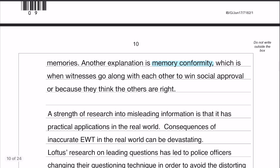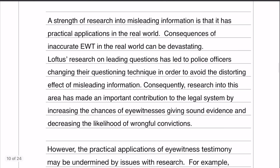Moving on to our first evaluation point, which is the practical applications of research into leading questions in the real world - effectively all about police changing their questioning techniques and the development of the cognitive interview long term. The reason this is a strength is because it decreases the likelihood of wrongful convictions.